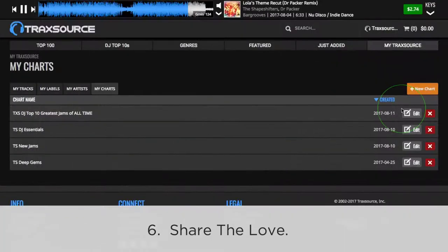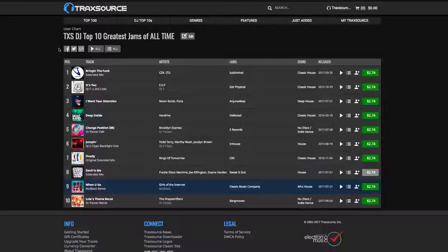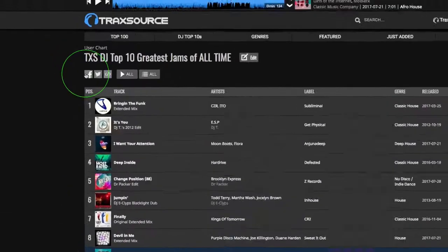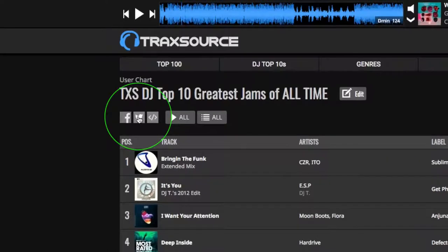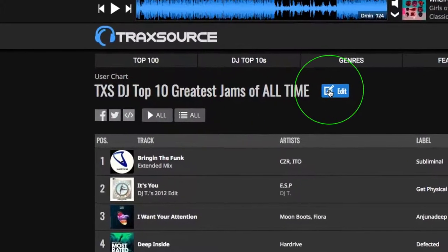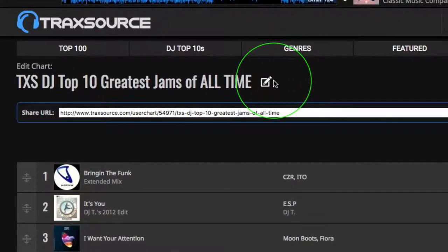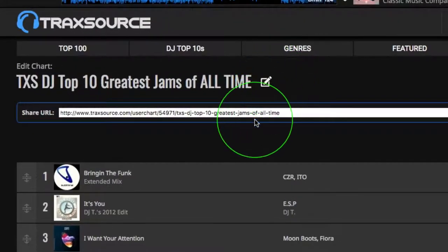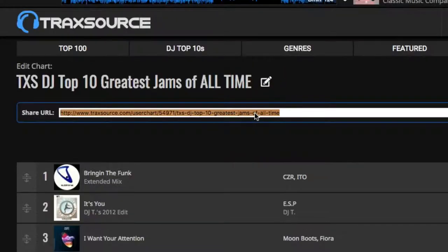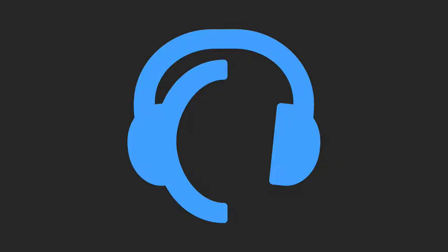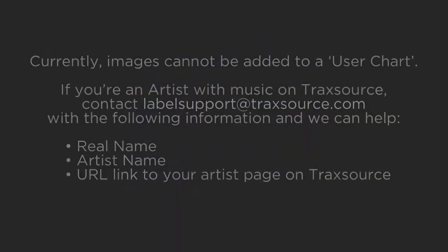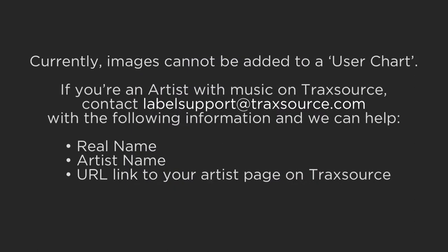Now it's time to share your chart. Click the chart name and share instantly with Facebook, Twitter, or copy the URL and paste it into your website or blog.